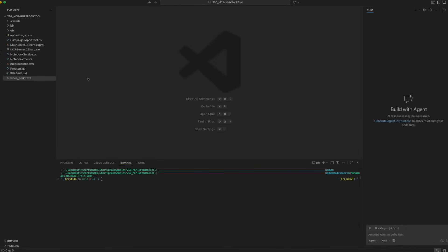This project demonstrates a complete MCP server with two powerful capabilities: campaign analytics reporting and interactive notebook-based data analysis. Built in C# using .NET 8, it shows how to expose your business logic as AI-accessible tools.